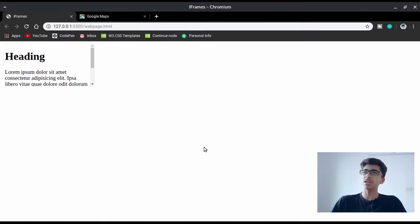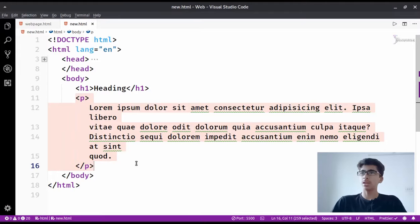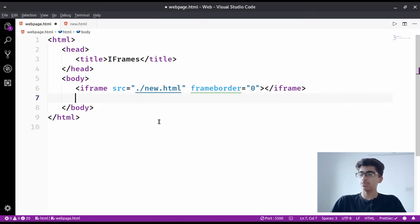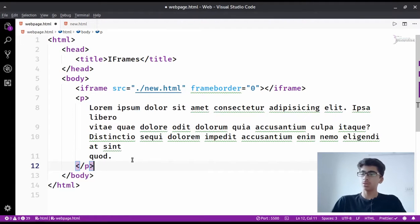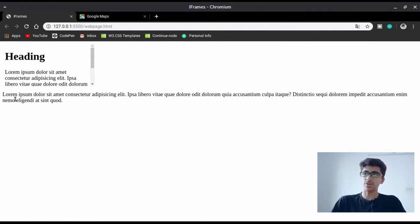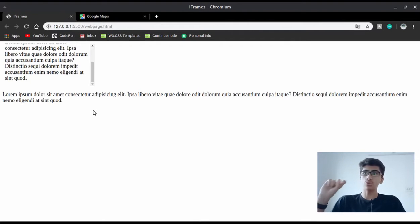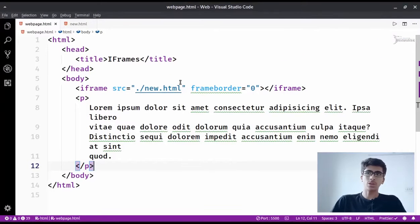If I copy this whole lorem ipsum paragraph and go to webpage.html and paste it there, you'll see we have this paragraph in the main page too. But these two paragraphs are on different web pages. If you open new.html directly you'll get the same content. Now if you want to increase the width of the iframe you can do so.